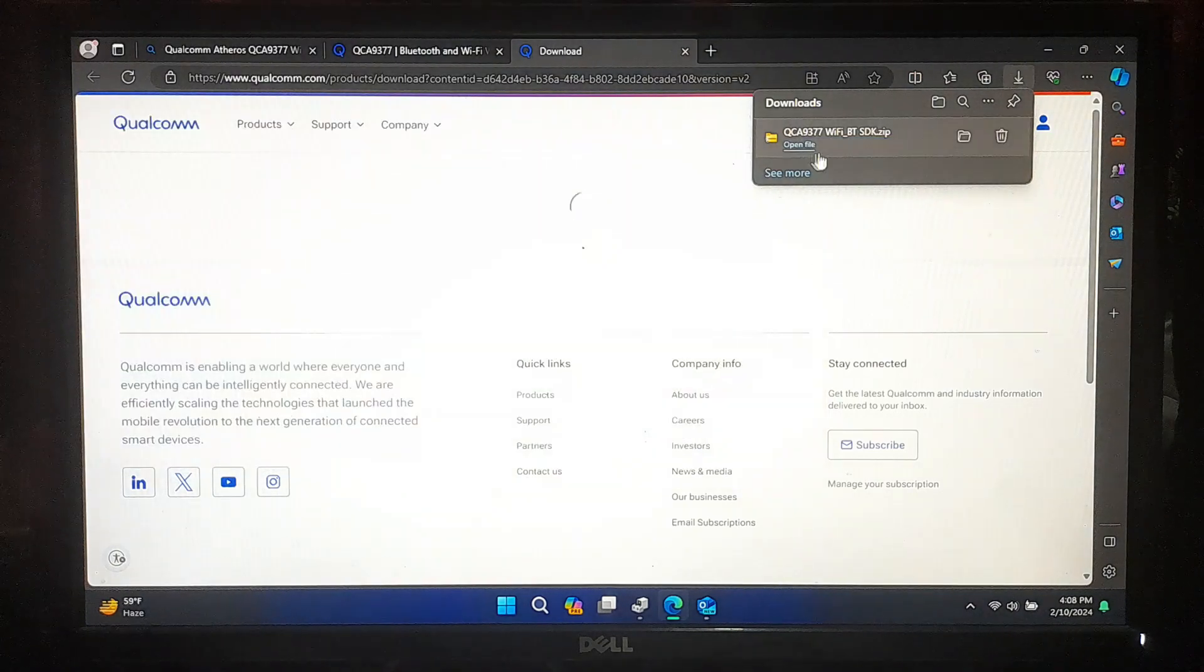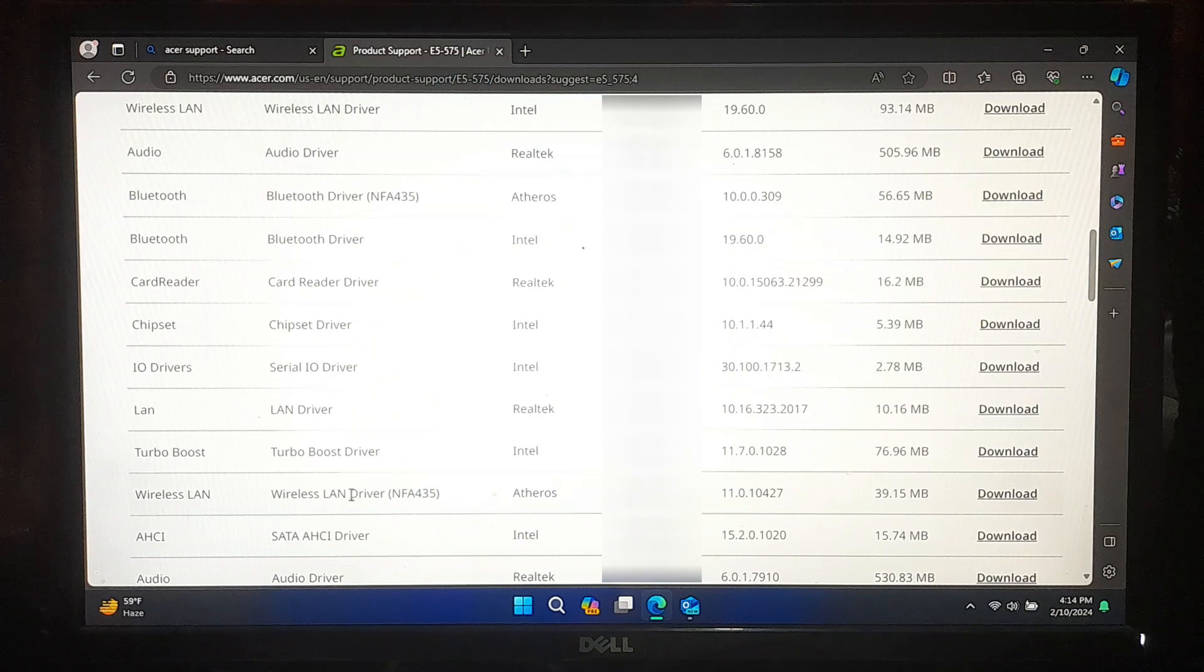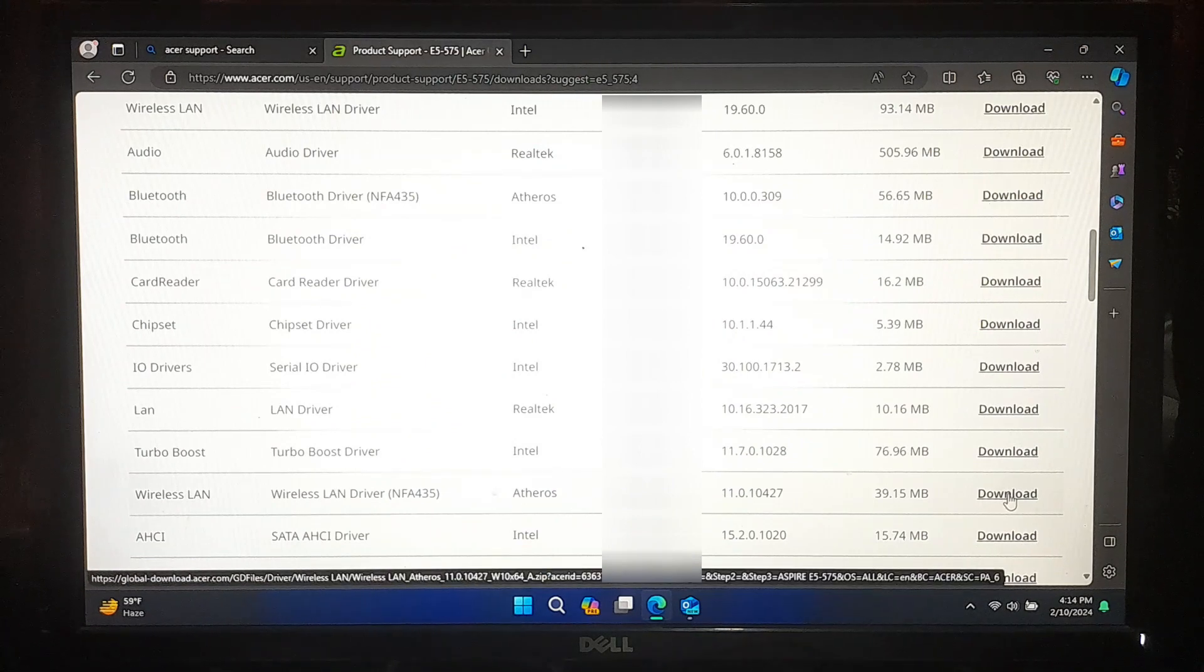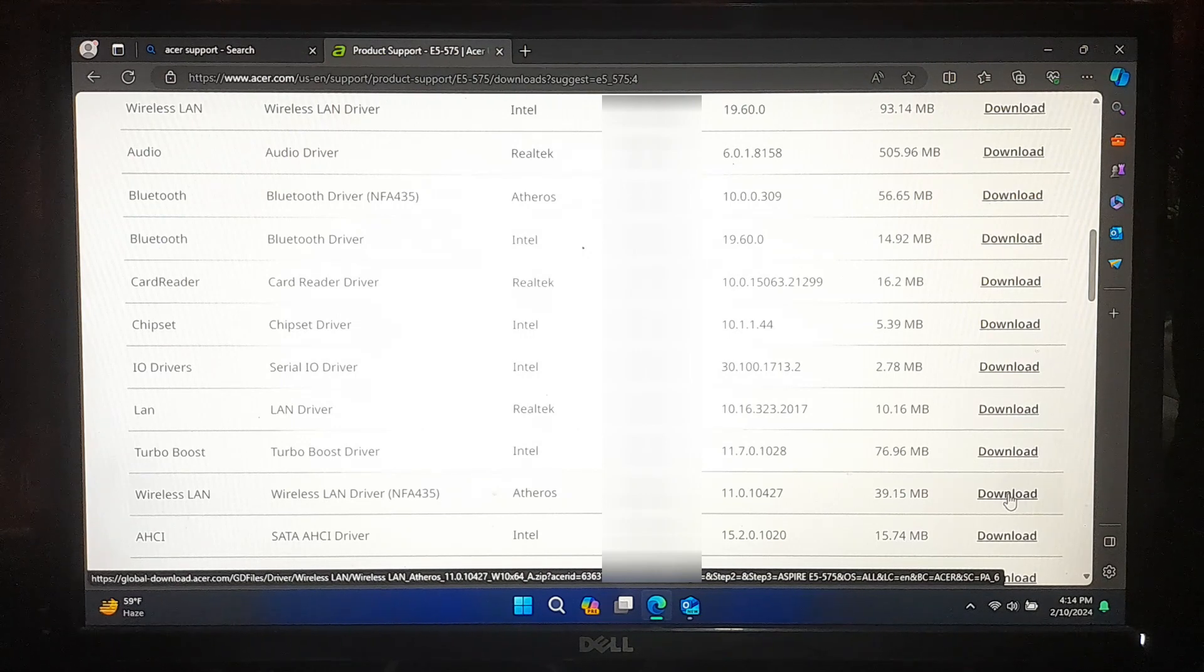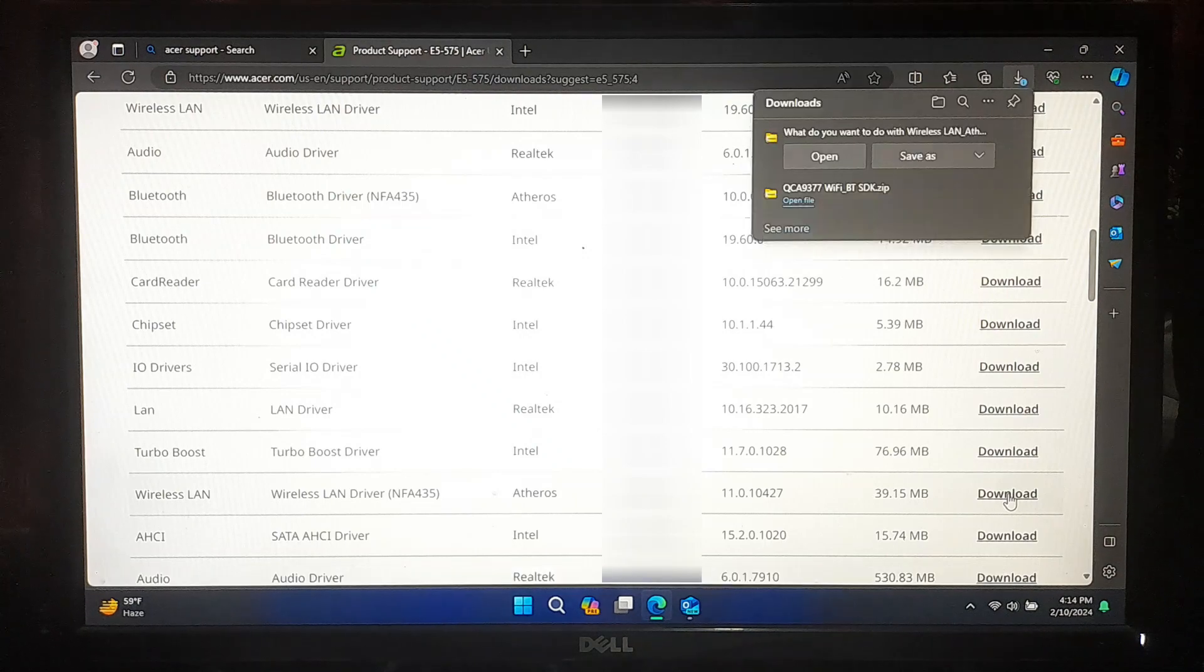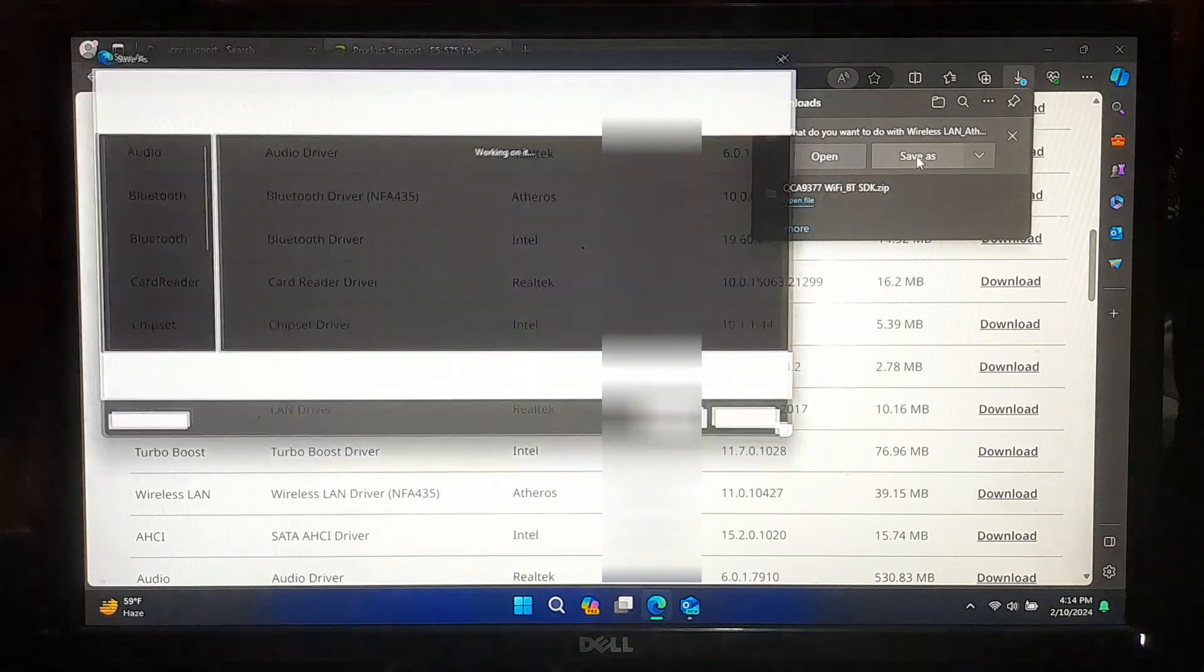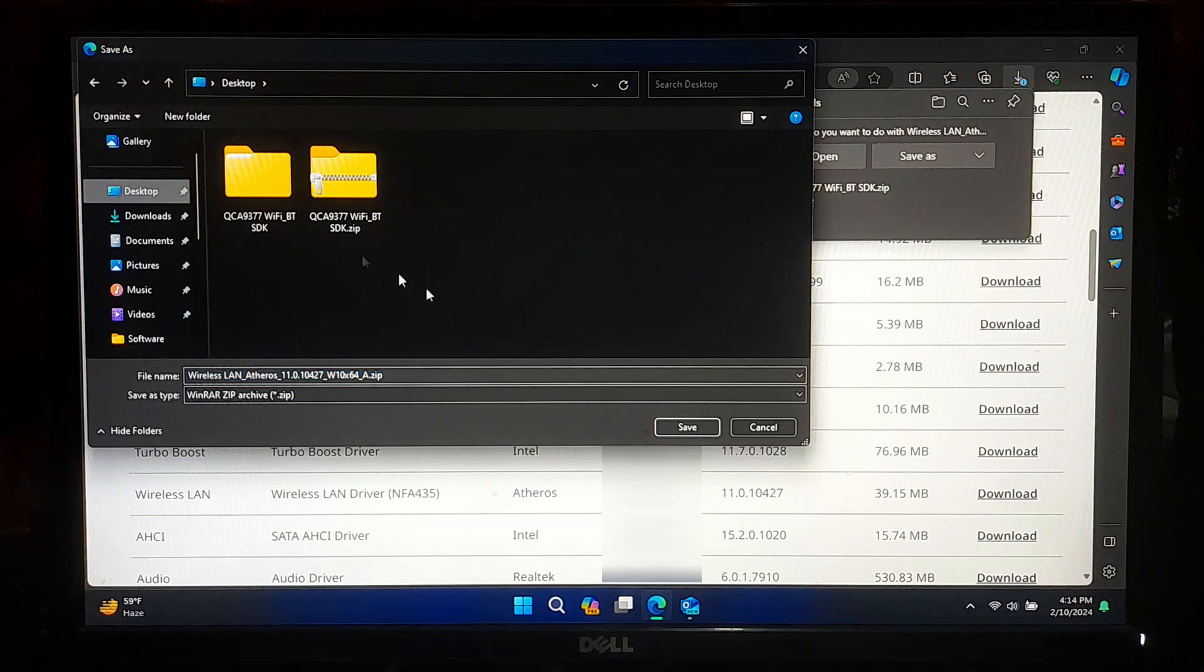Alternatively, you can look for a search or browse option to find your specific computer model or WiFi adapter model. Once you find your model, locate the driver section. Look specifically for WiFi and network driver. Download the latest version of driver that is compatible with your operating system and system architecture.